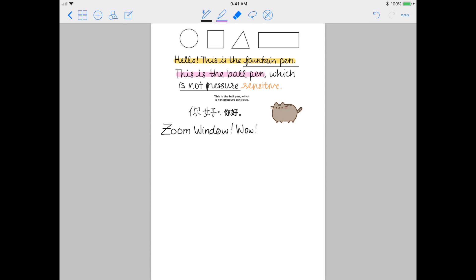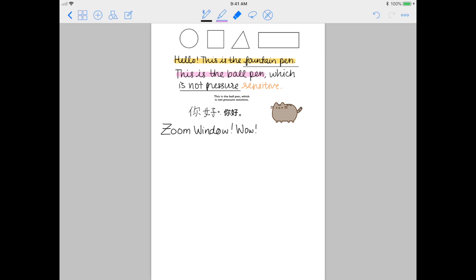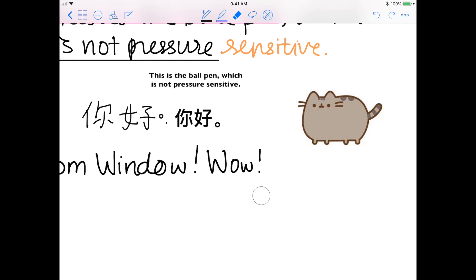Now I'm going to go over the eraser tool with you. You can either choose to erase full strokes or part of a stroke. Here I'm demonstrating the eraser when you're just erasing a part of a stroke.